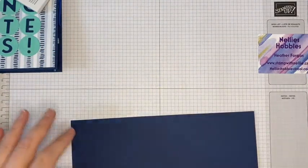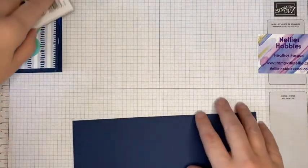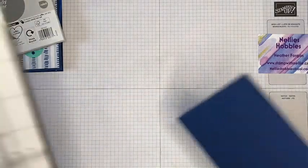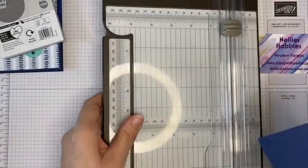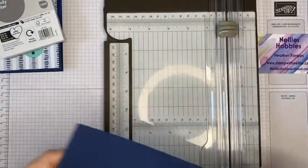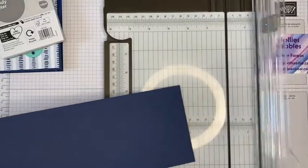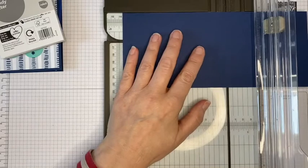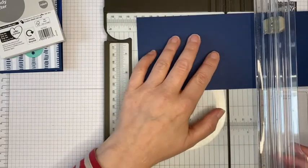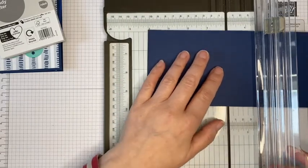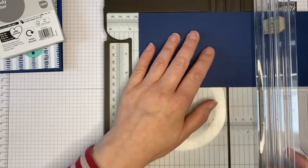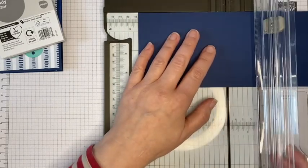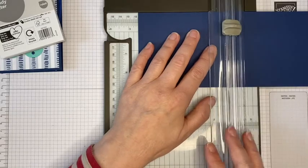So I'm going to start off and do the scoring. I'm just going to use my trimmer to do this and I want to score this on the long side at four and a half inches.